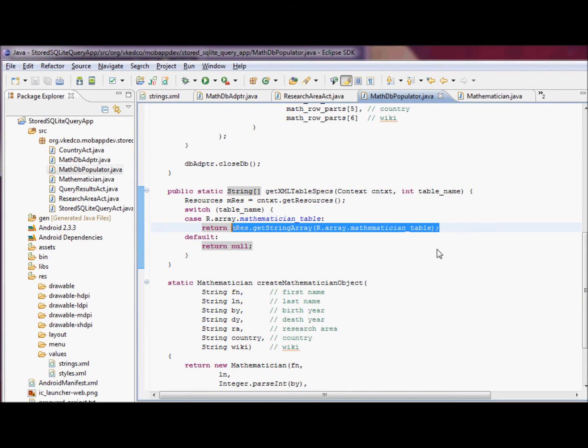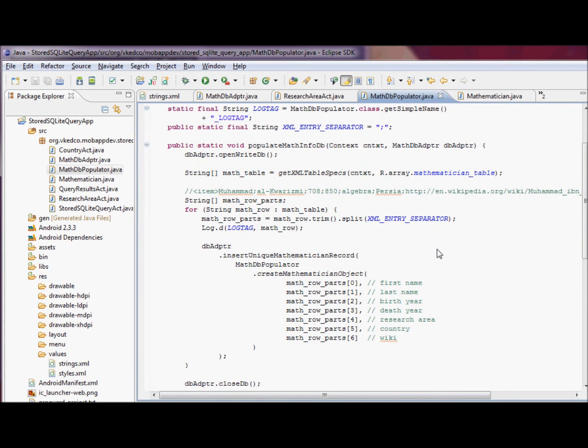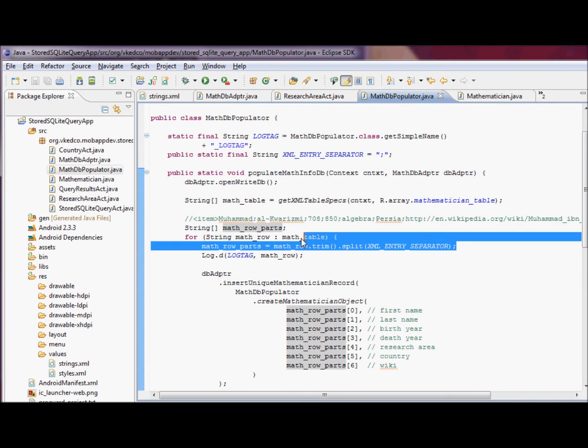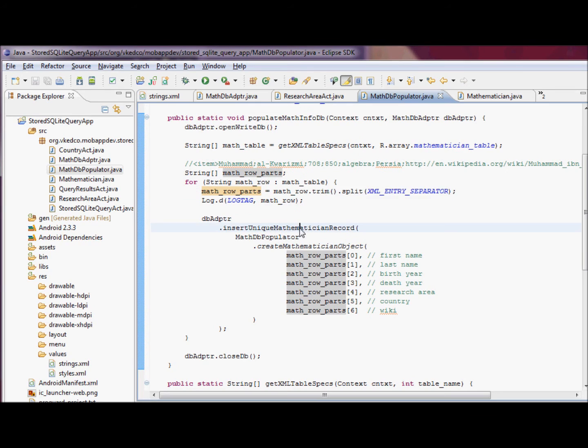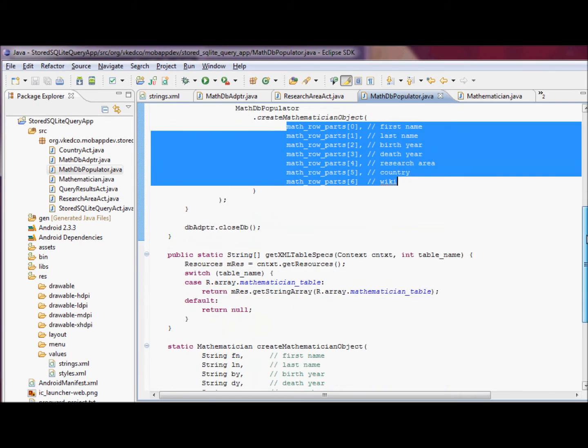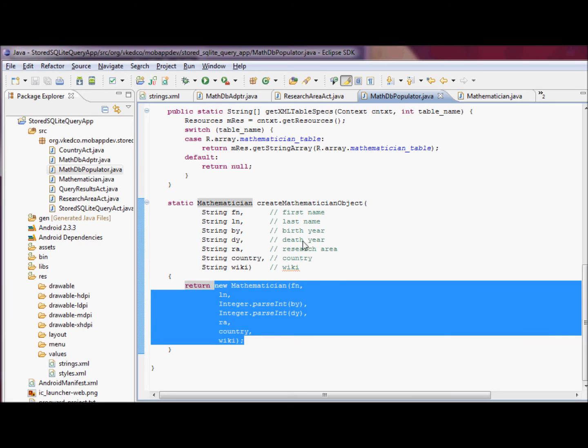Once we have that array of strings, we're just going to go through each string, trim it, split it on the xml entry separator, which is set to semicolons, and create a mathematician object from our split. Create a mathematician object is pretty straightforward. We're just creating a new mathematician object with the appropriate arguments.